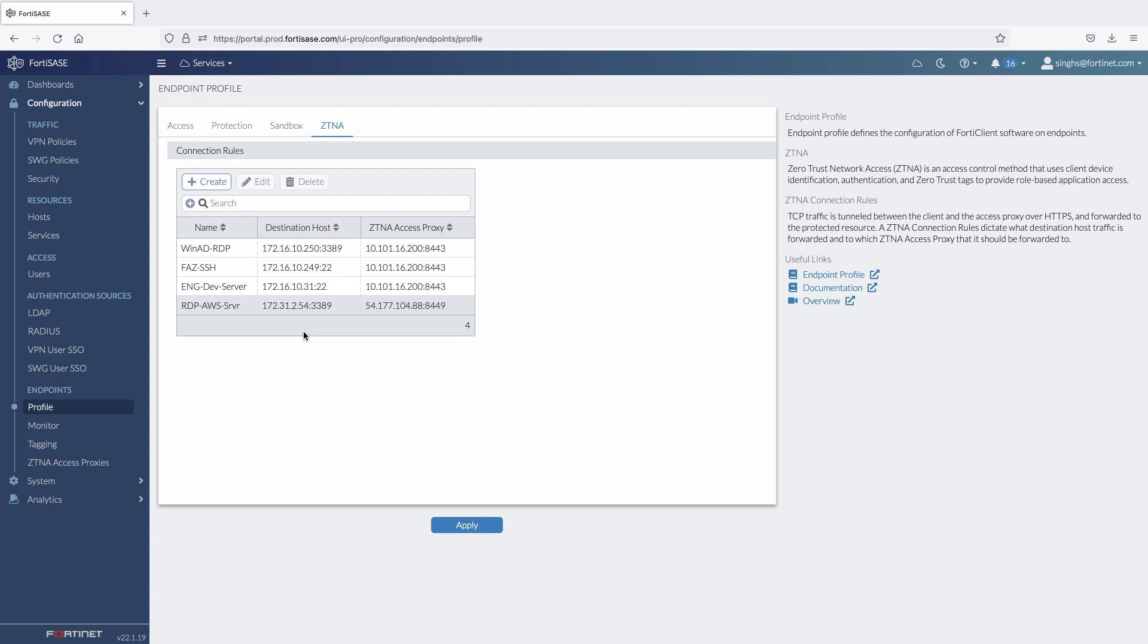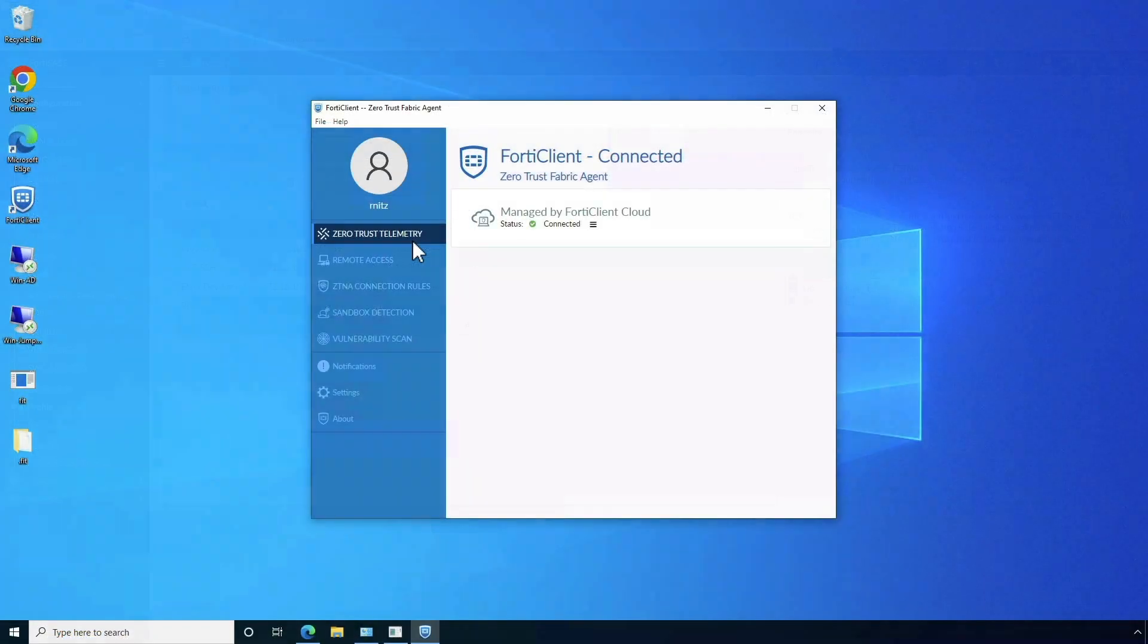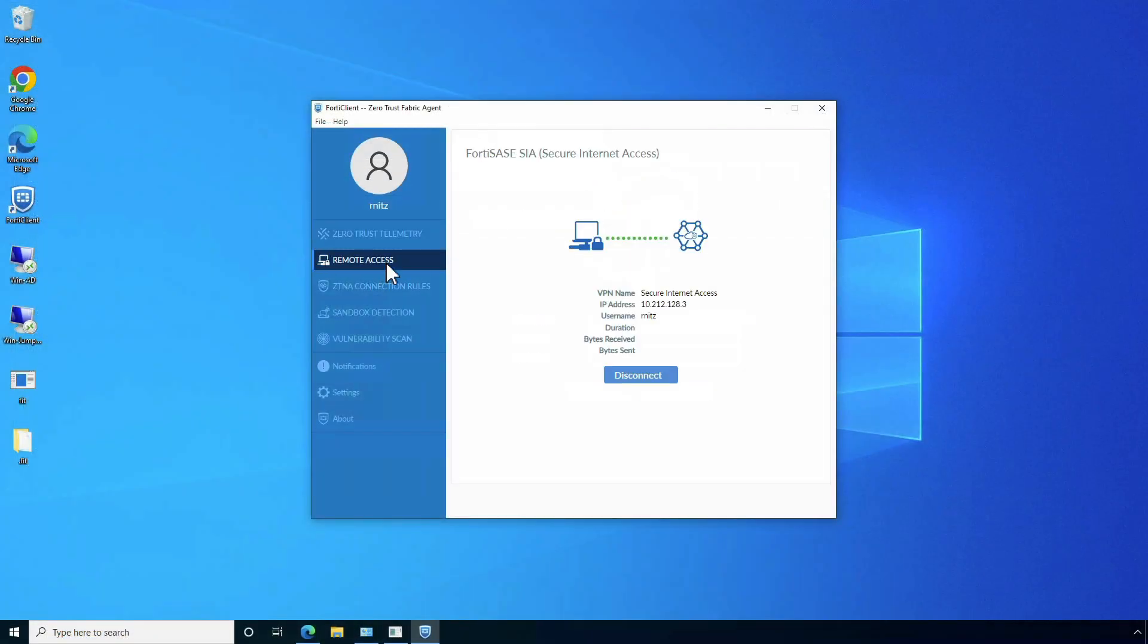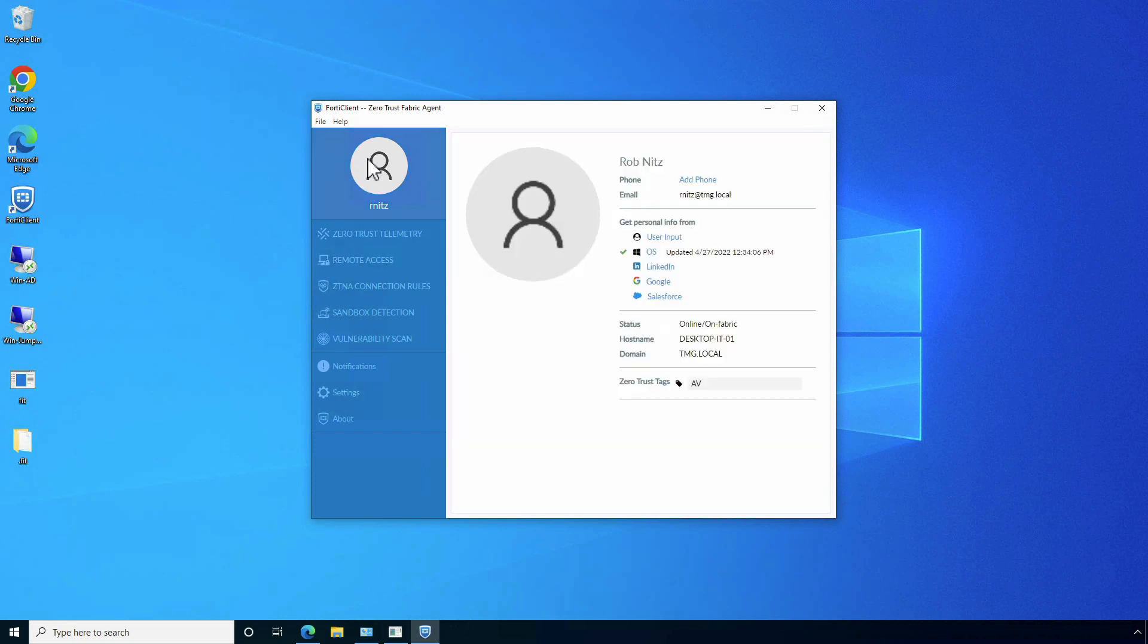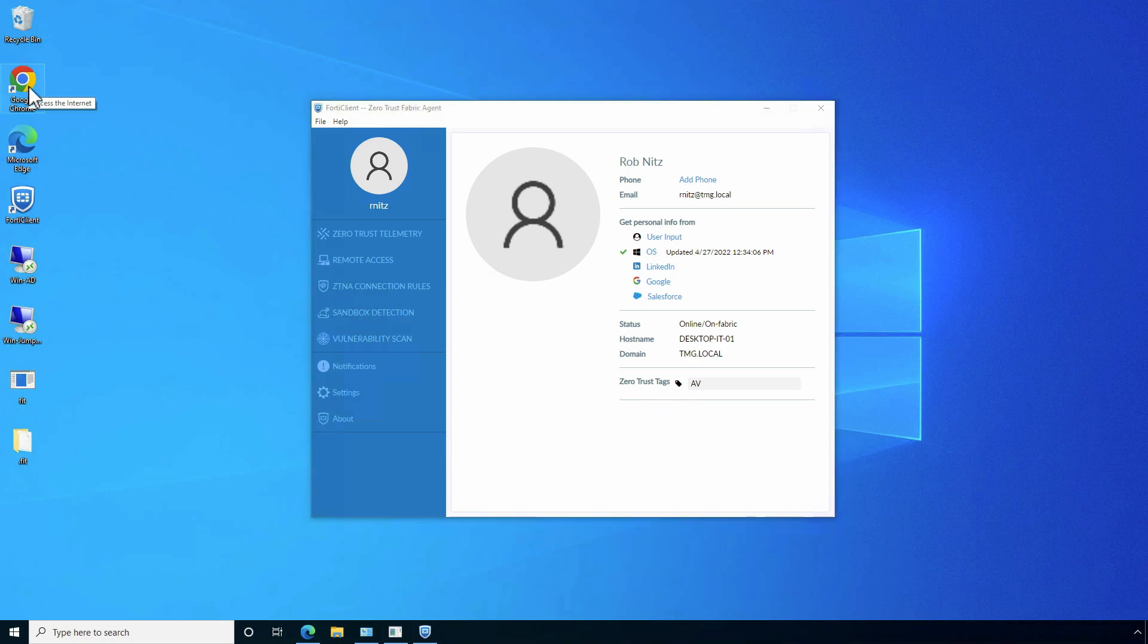Now let's move on to a remote desktop and see ZTNA in action. The FortiClient console shows that the endpoint is managed by FortiSasy. And by looking at the user profile, we can see that the device belongs to the IT department, is part of the tmg.local domain, and has an AV tag, which means the endpoint is compliant with corporate policies.